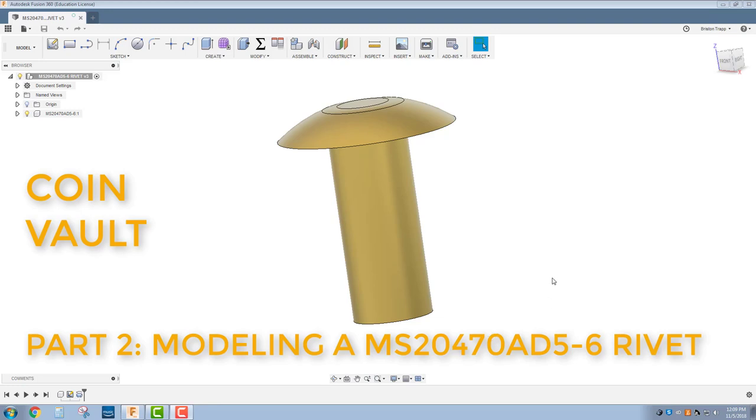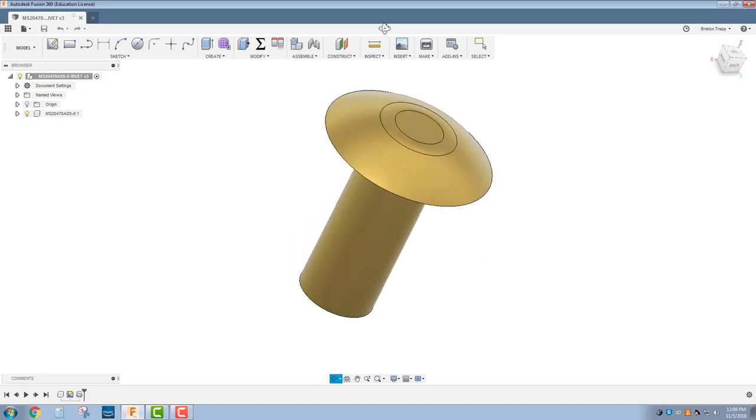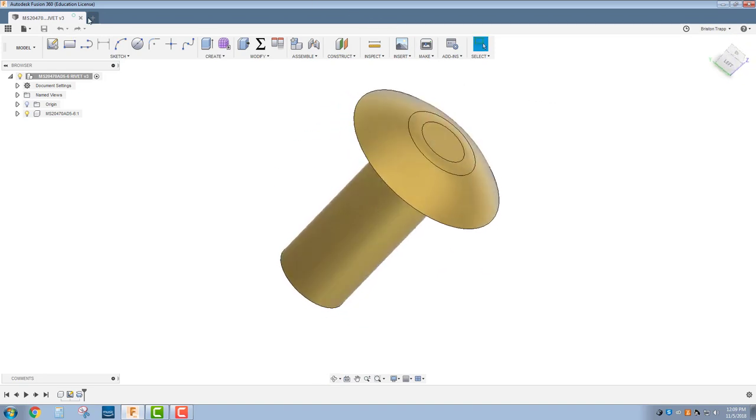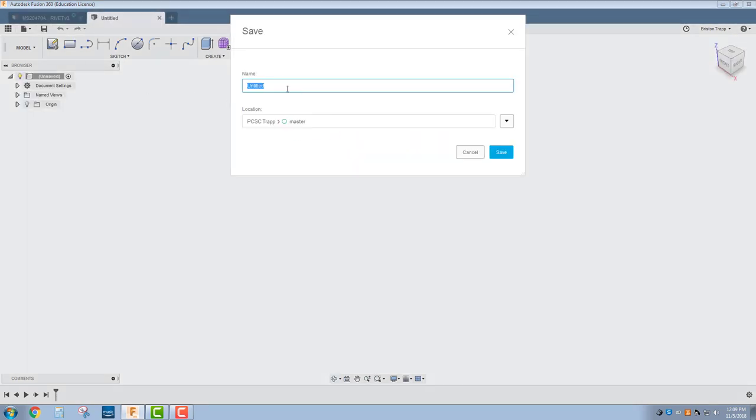For part two of the coin vault, you need to create this universal head rivet. Start off by saving. This is an MS, standing for military specified, 20470. The 470 refers to the universal head.